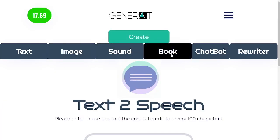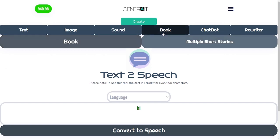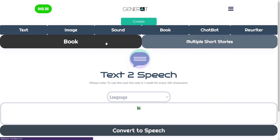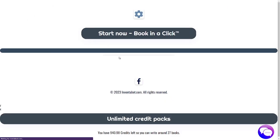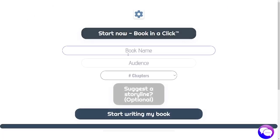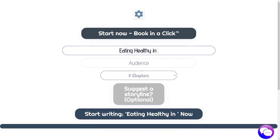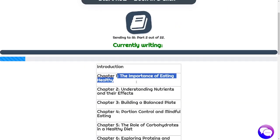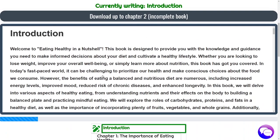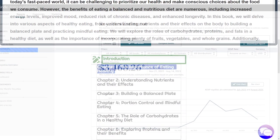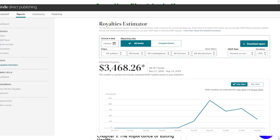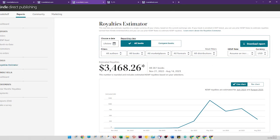After that you have a book generator which can write an entire book — up to 80 chapters — in one click, just by clicking this button here. I've used this to generate quite a few books and I'm selling them on Amazon, but that's a side point.